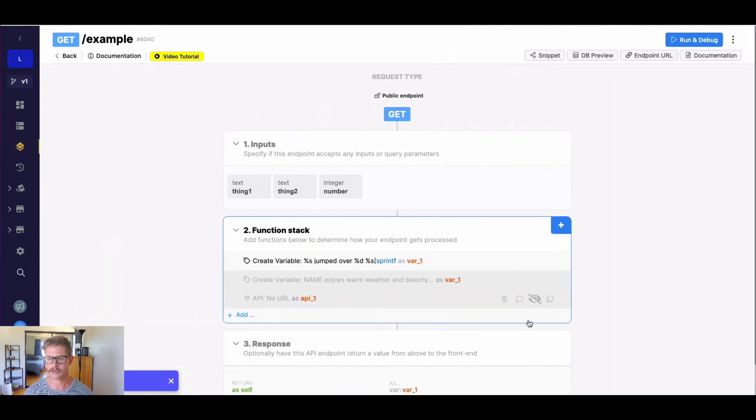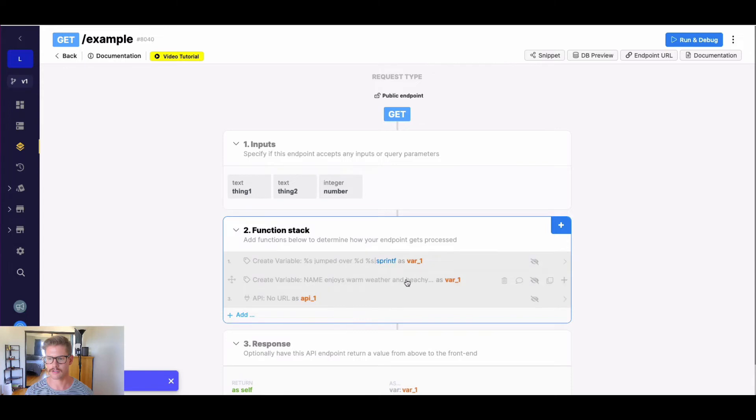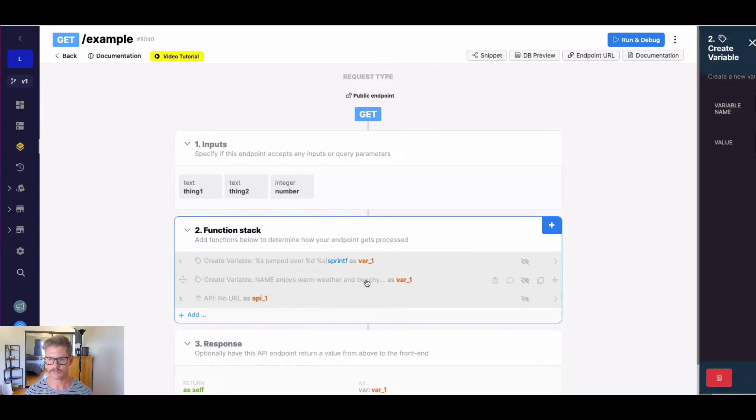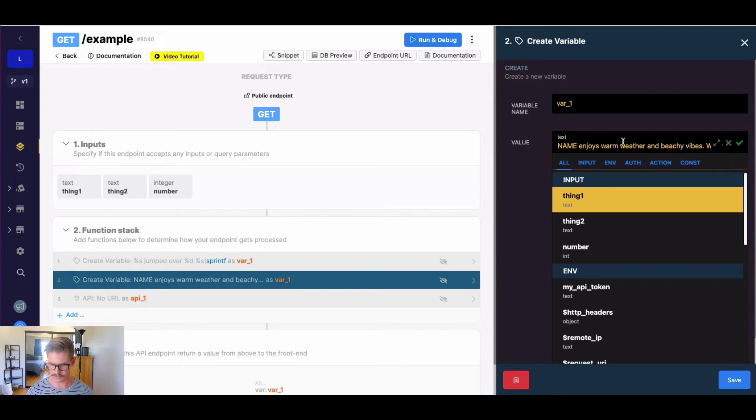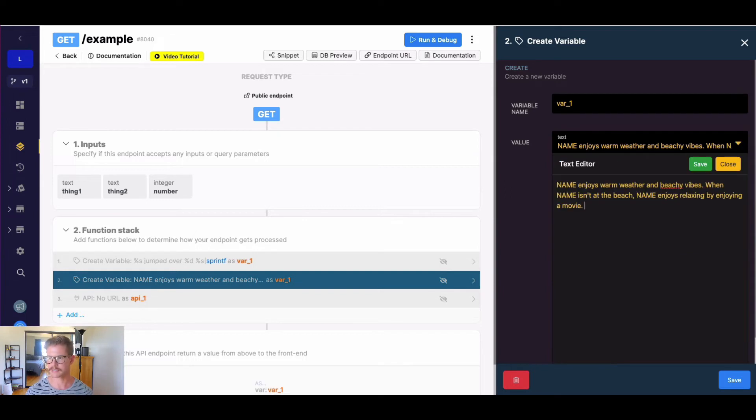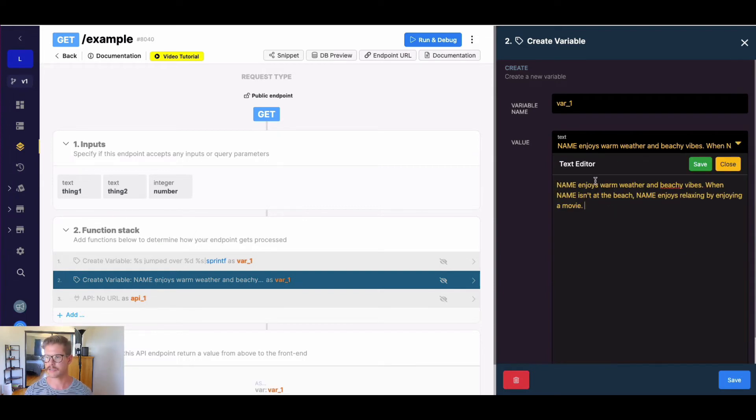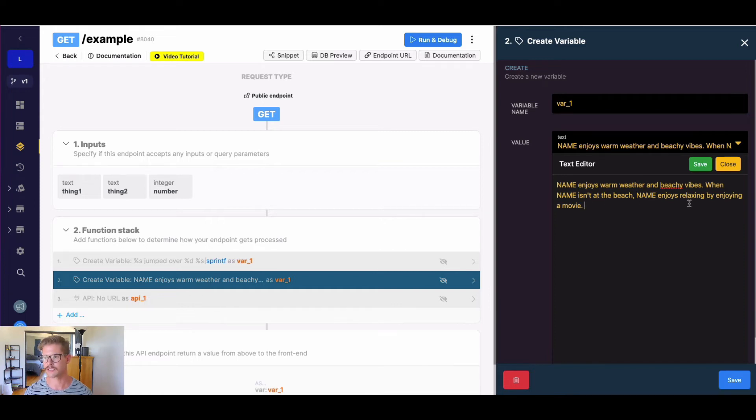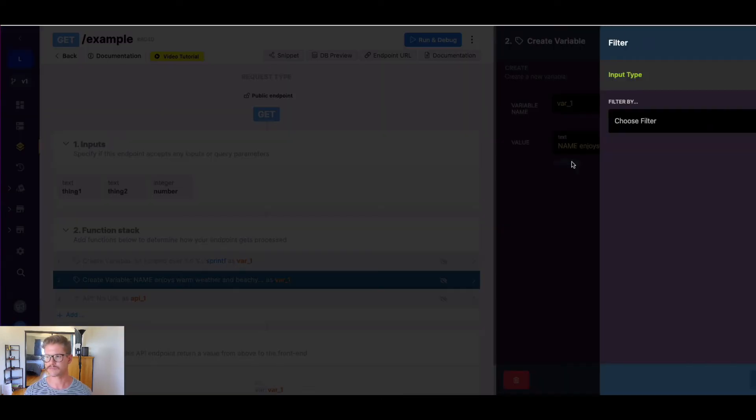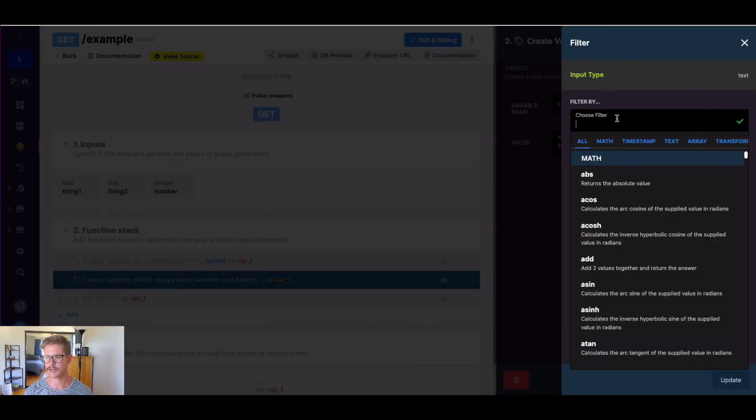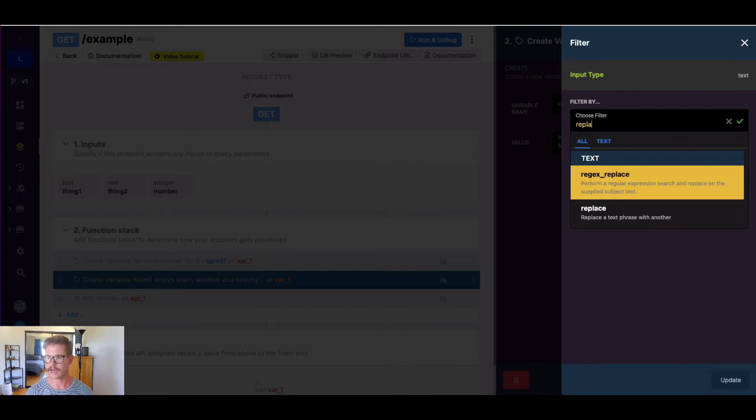So moving on, let's go ahead and next look at our replace filter. So right here, you can see I've already created some text. And you'll see here, I have all in caps, name, enjoys warm weather and beachy vibes when name isn't at the beach, name enjoys relaxing by enjoying a movie. So what I could do here is I could go ahead and add a filter, replace.